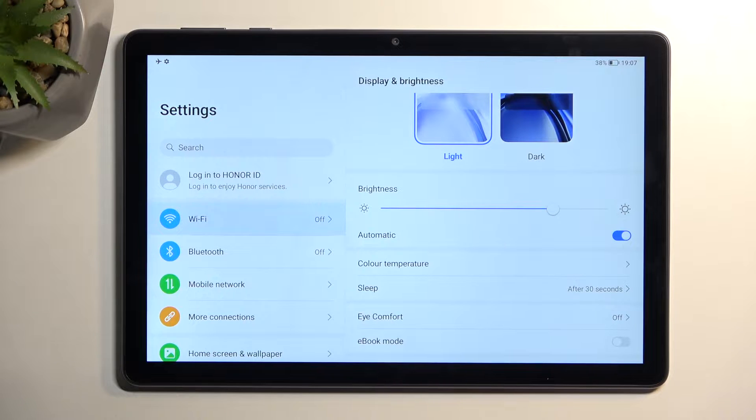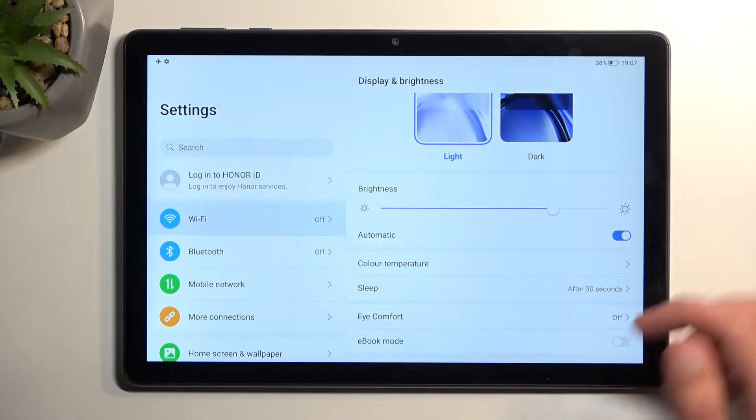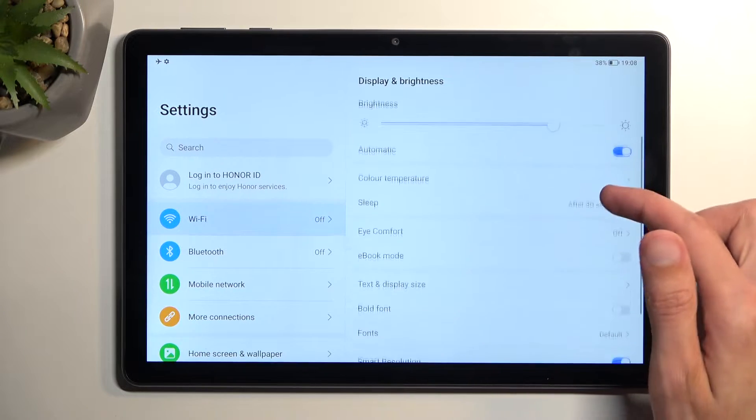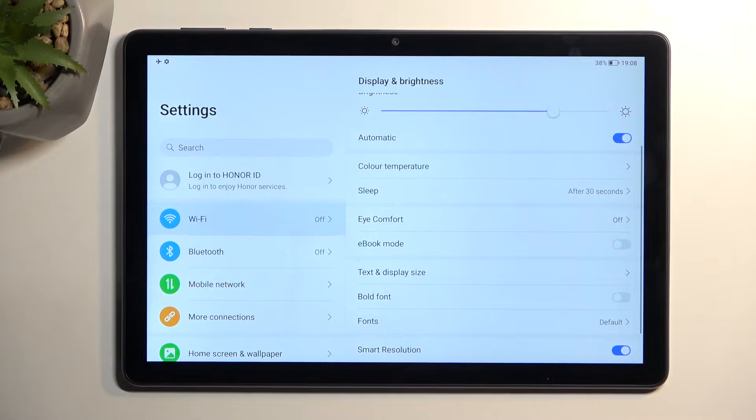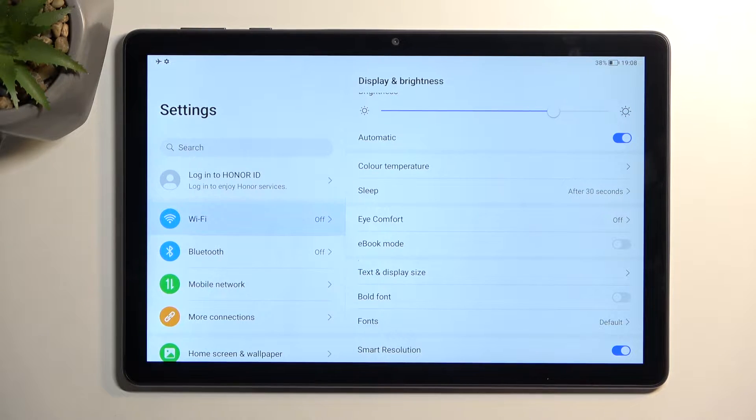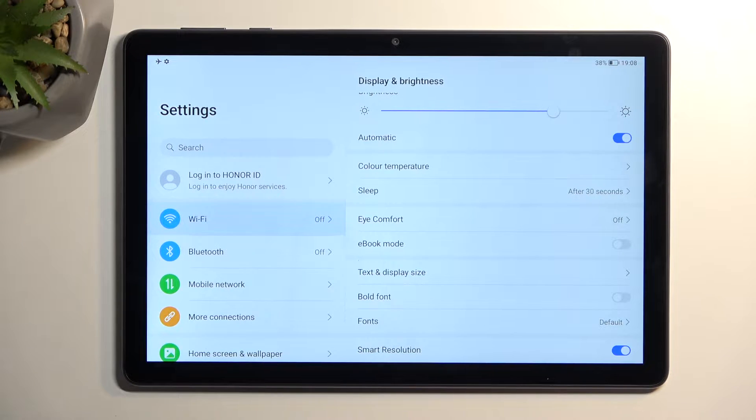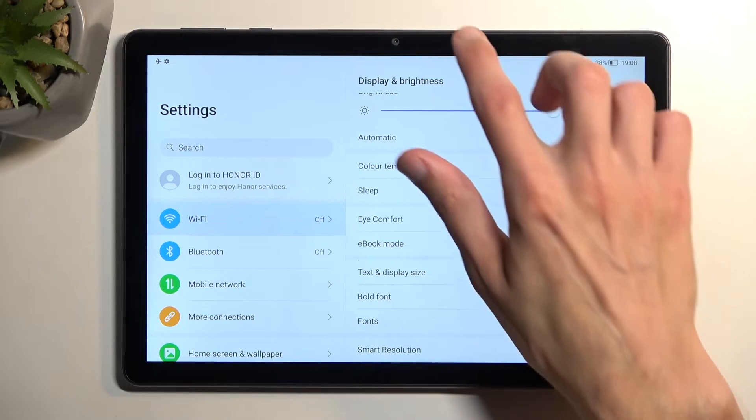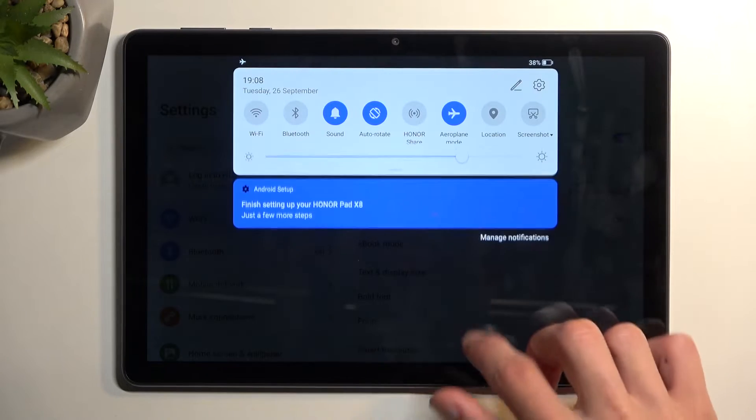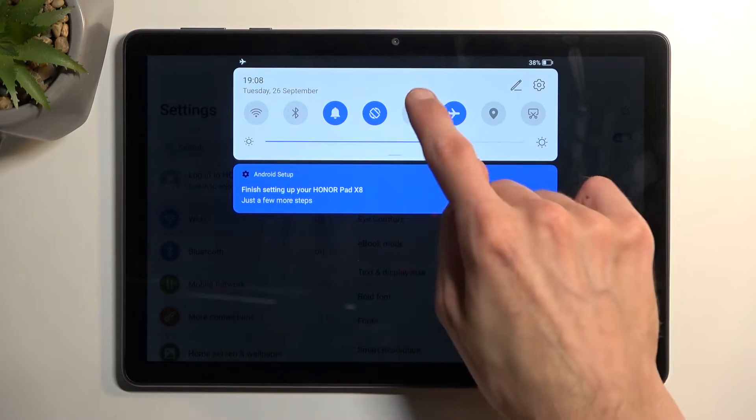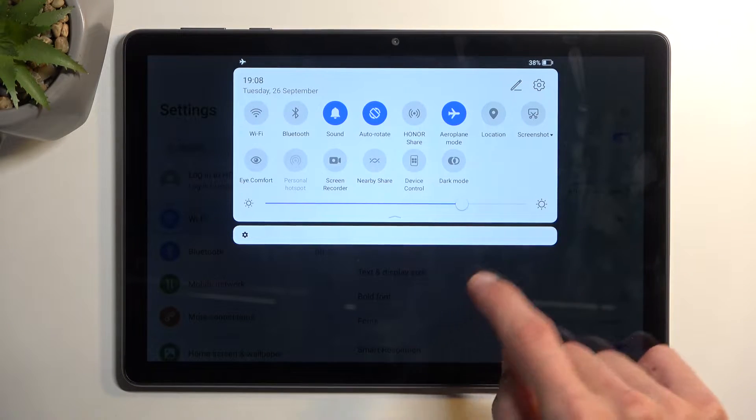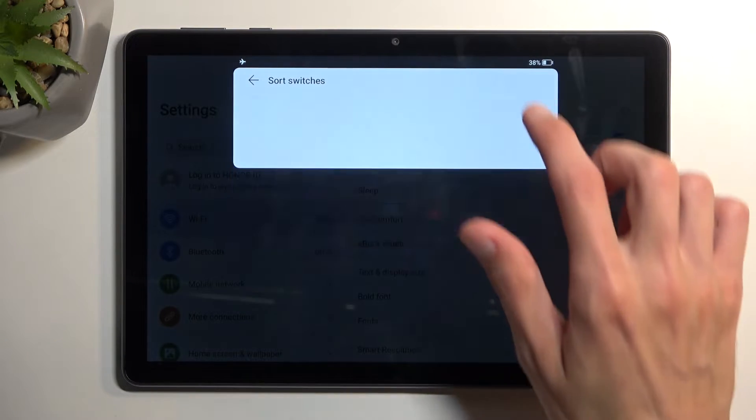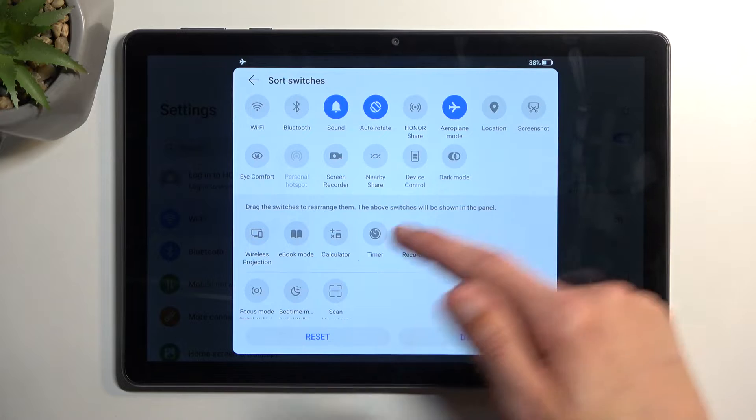Moving a little bit further down, we have another option which is the eBook mode. Now if you're planning to use this, I recommend actually adding it as a toggle into your notifications. To do so, you just tap on the pencil and then find it right here, drag it to the top, drop it.